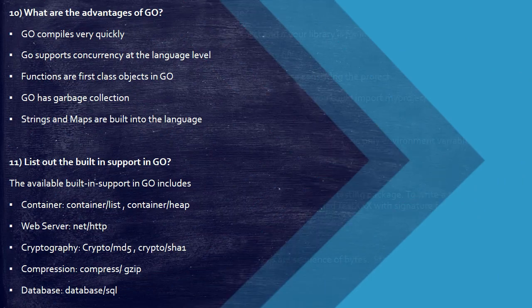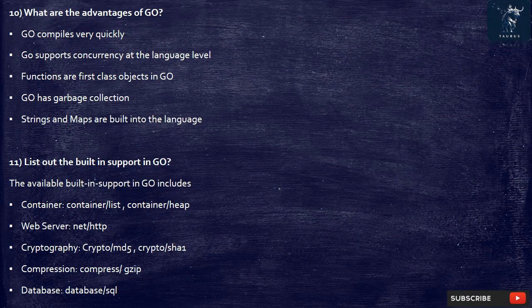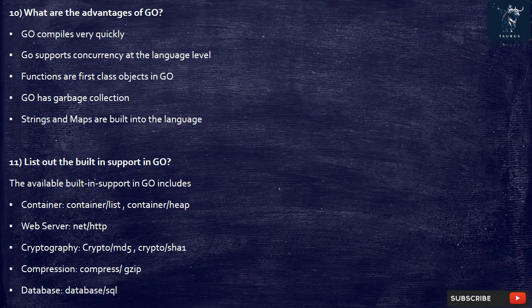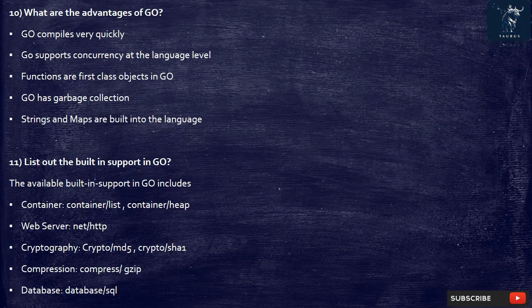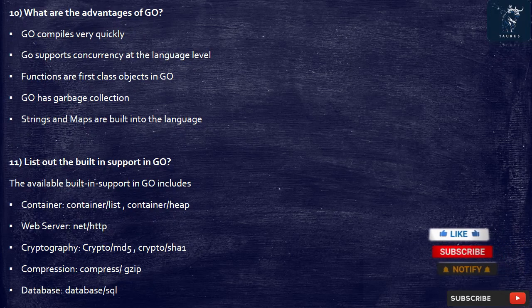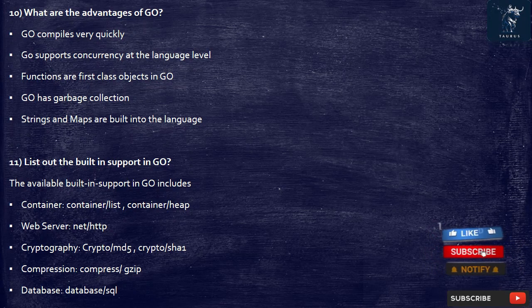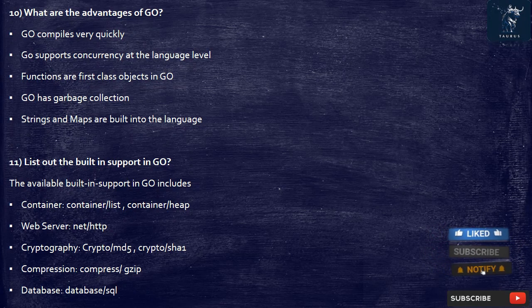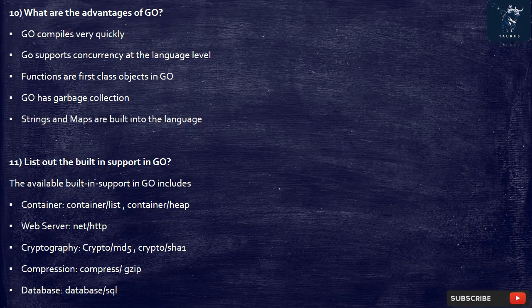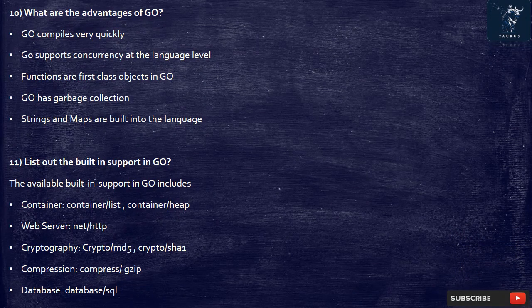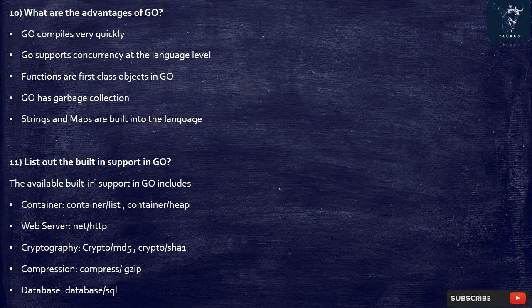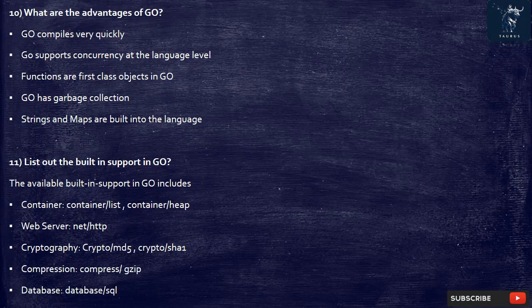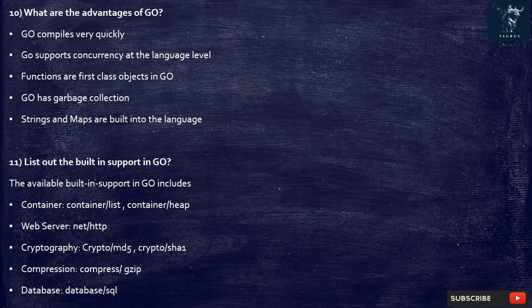10. What are the advantages of Go? Go compiles very quickly. Go supports concurrency at the language level. Functions are first class objects in Go. Go has garbage collection. Strings and maps are built into the language.